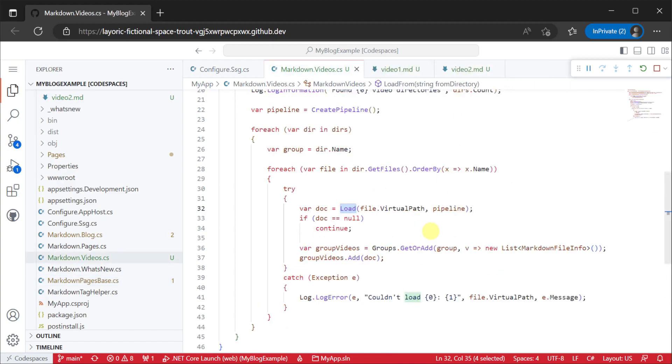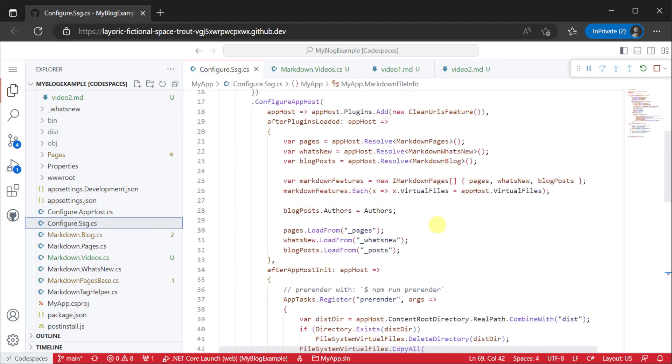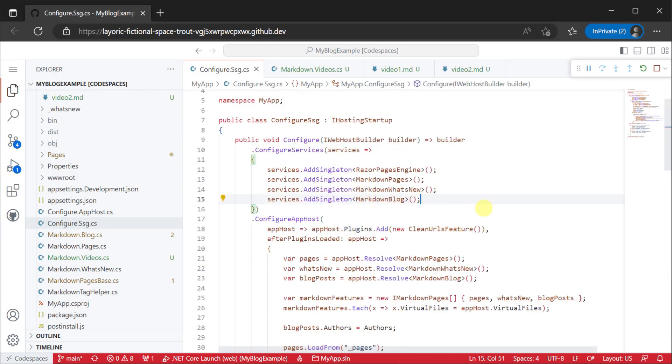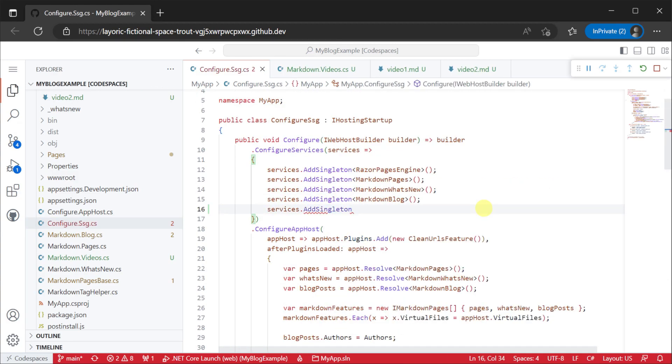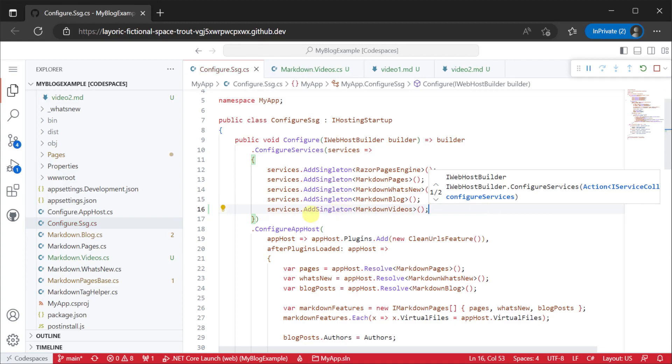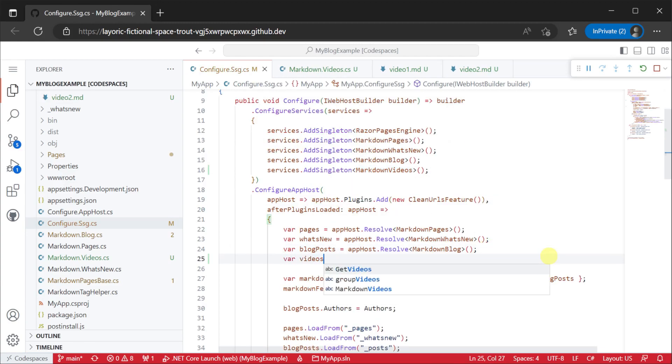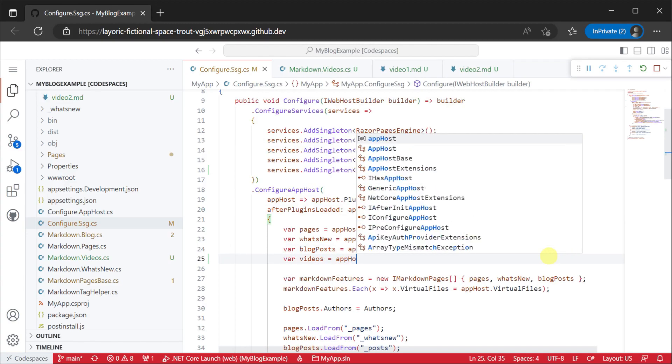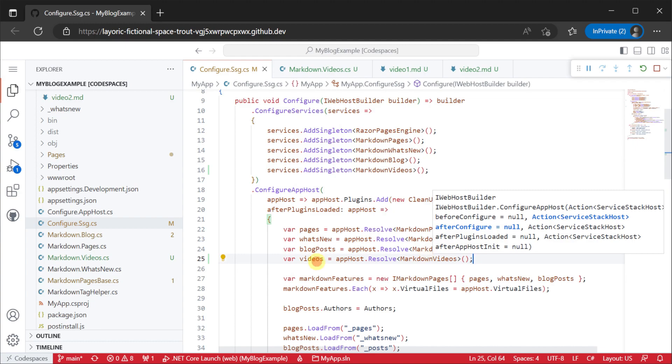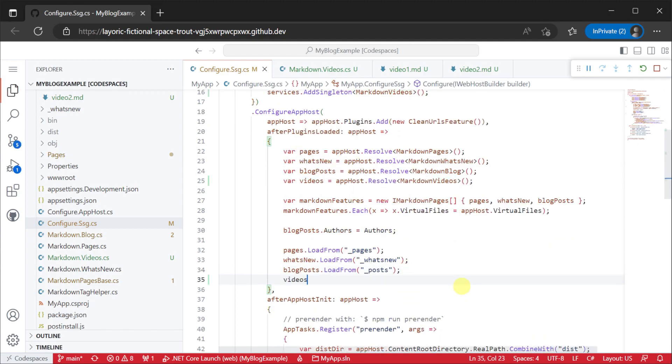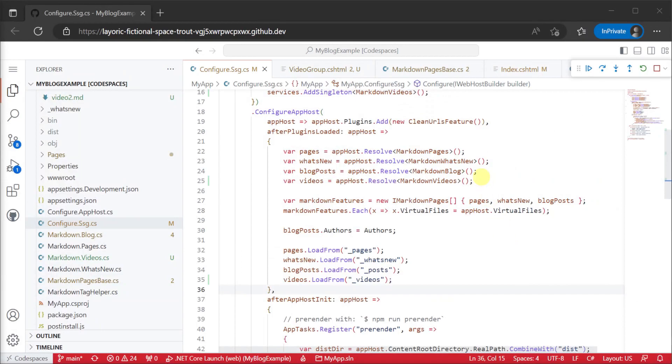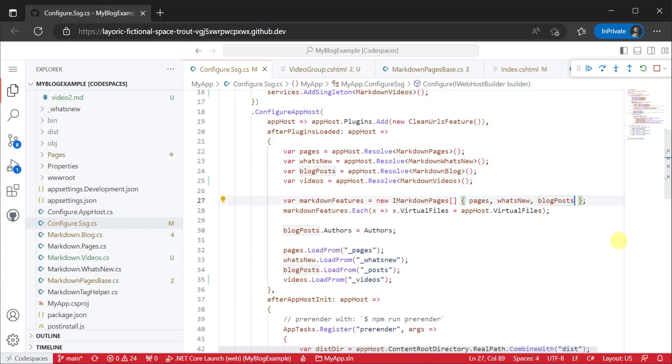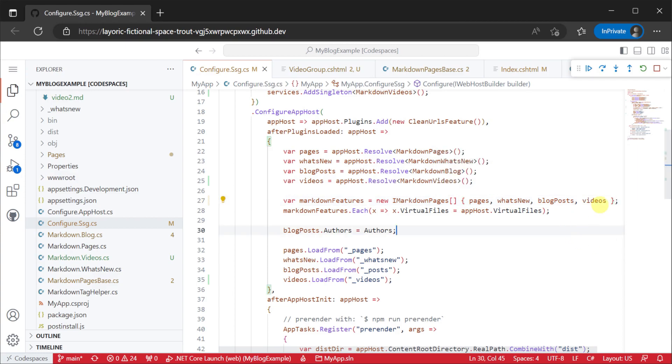Then opening configure.ssg.cs file we will want to register our pipeline as a singleton in configure services and use that singleton to call load from pointing to where we will store our markdown files for this specific content pipeline. You will also want to make sure your content pipeline can read from virtual files and we can do this by adding our new videos instance to the markdown features array here.